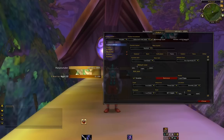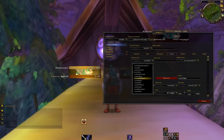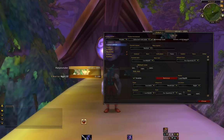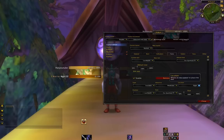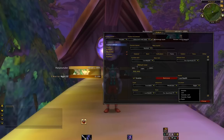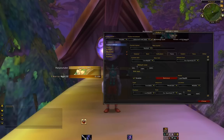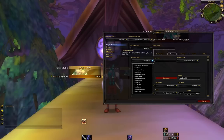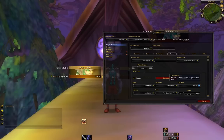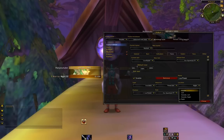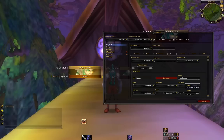Let's change the Current Text to Health and move it to Middle. And change Current Text to Power and move it to Middle as well.